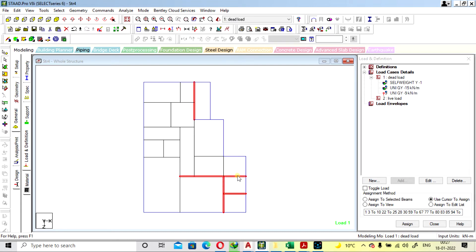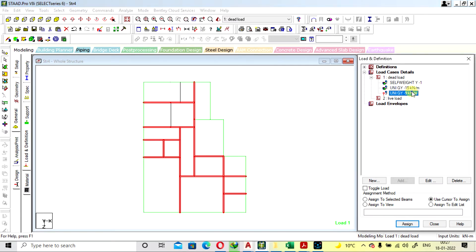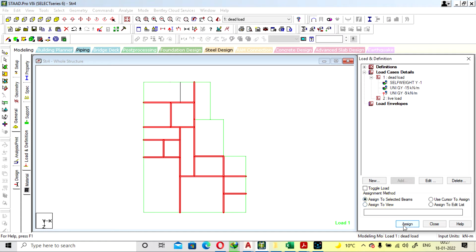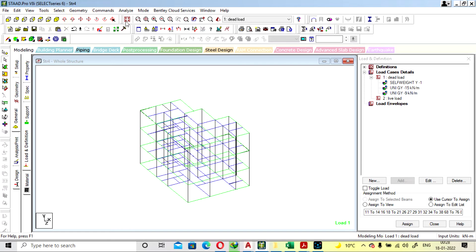Select all the internal beams. For the internal walls, a 3-foot height will be provided, so the load will be around 9 kN. Provide the same 9 kN load for internal beams, select the beams and assign. The load will be assigned.